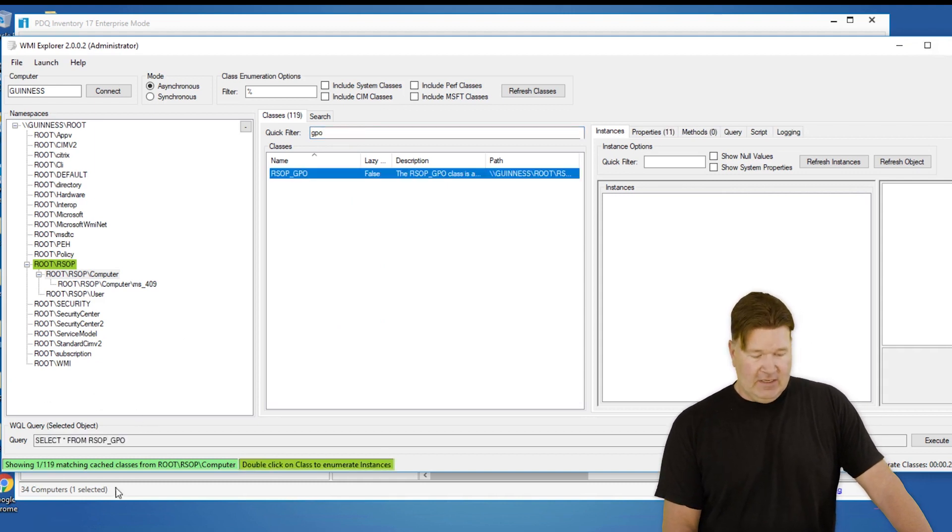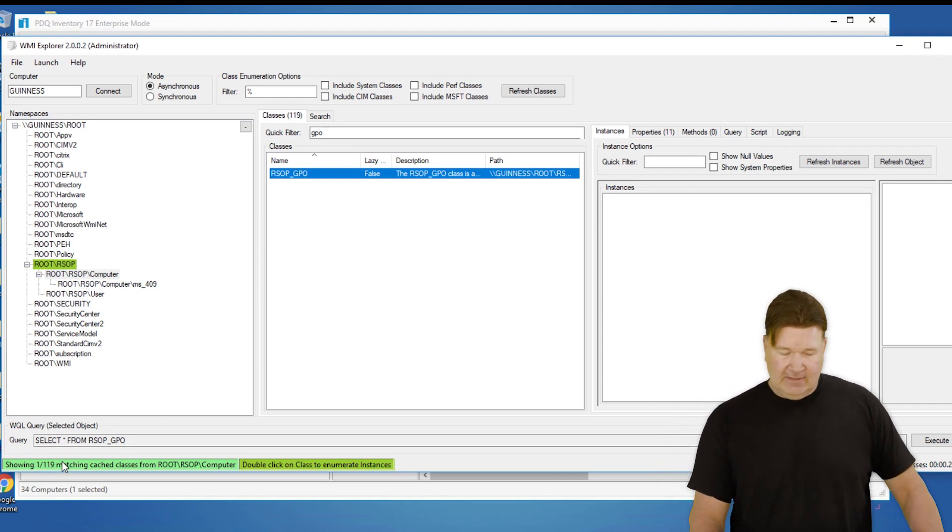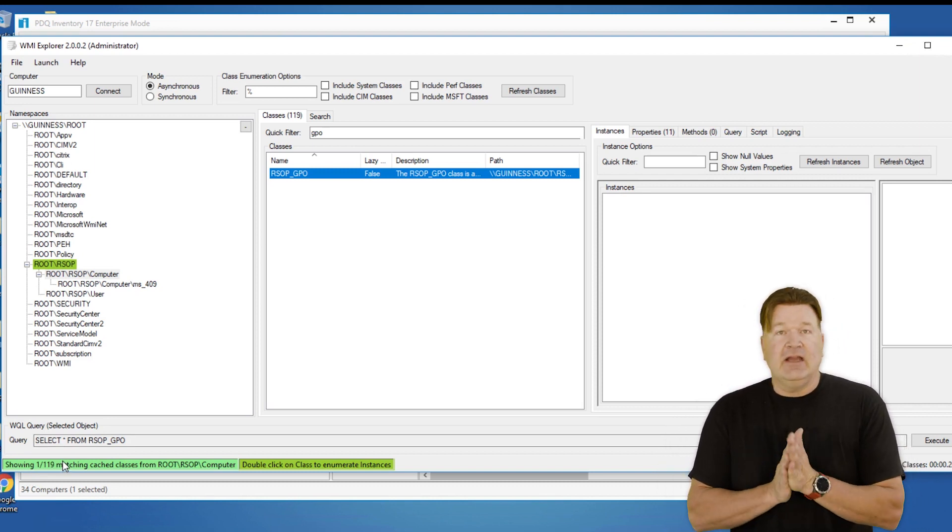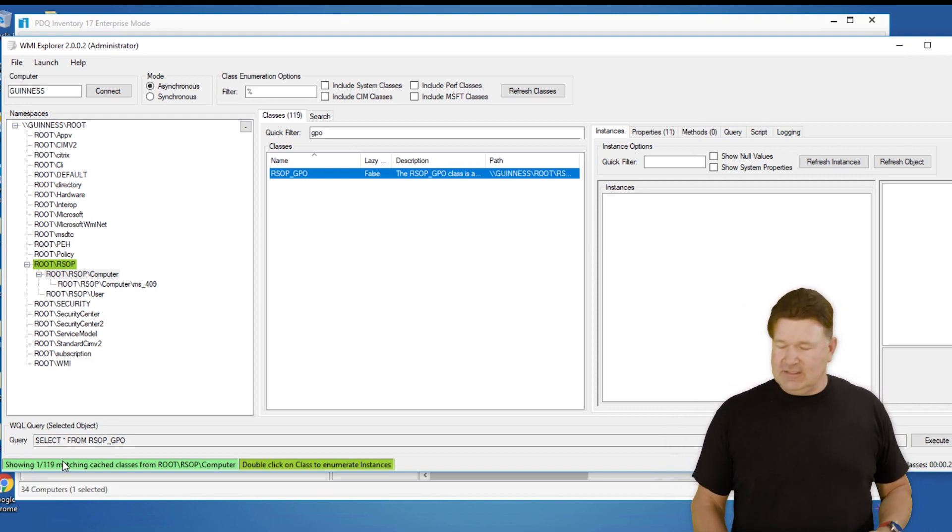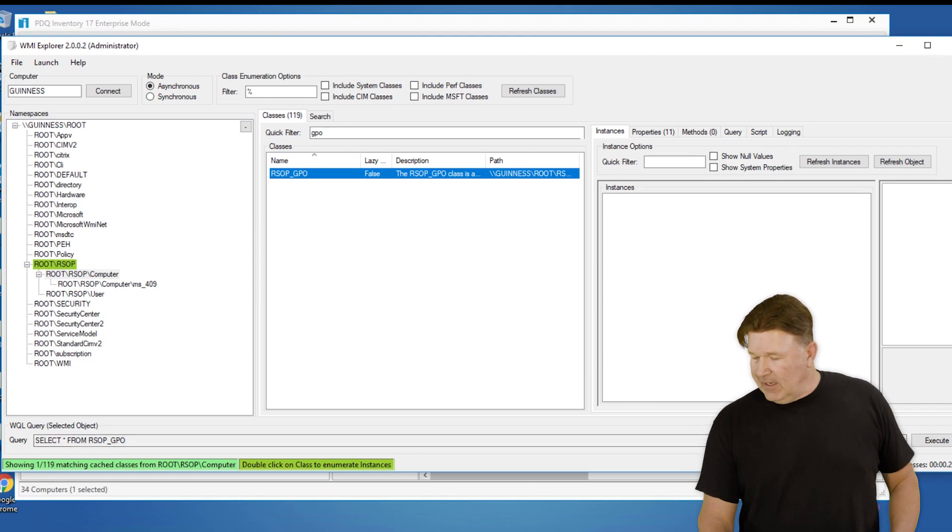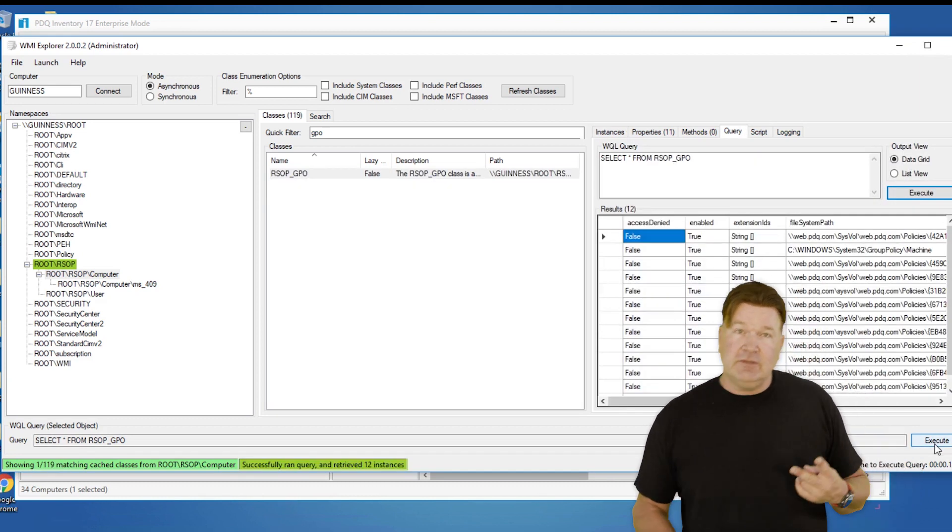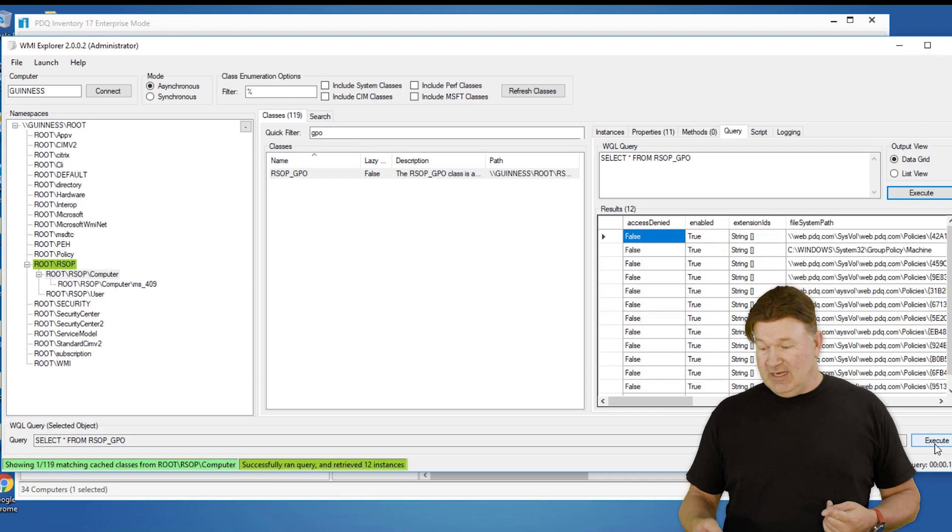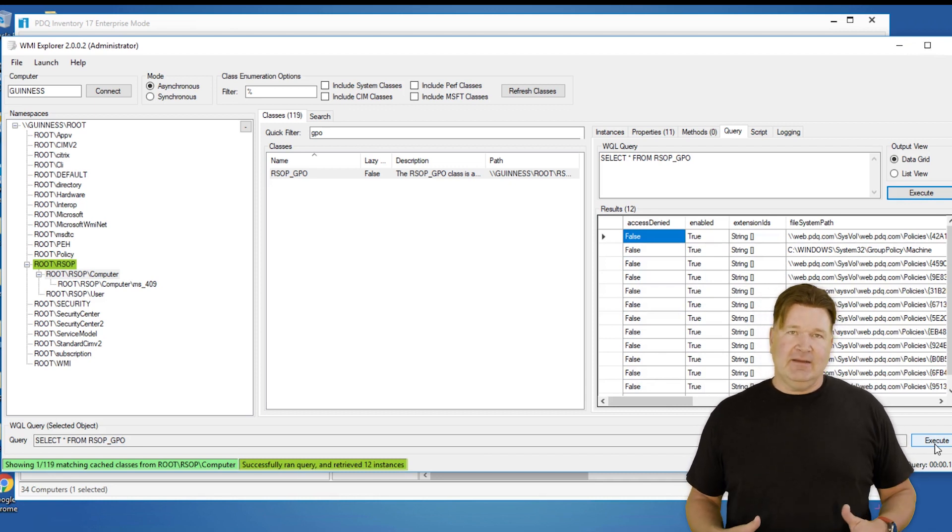You'll notice right here it wrote the query for me, which is great. I love that because I'm not so good at writing these things, but I always like to hit execute for two reasons: one, to see if it returns data, which it did, and two, to see how fast that data comes back.